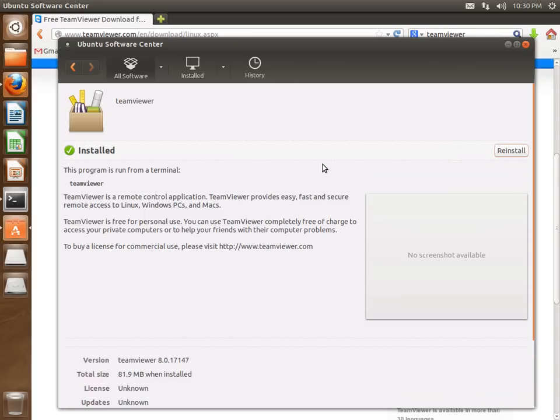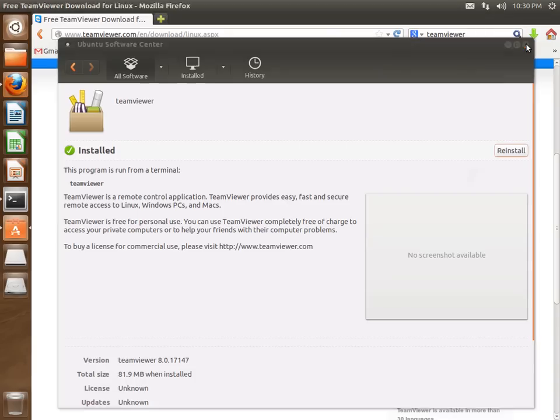There we go. That was pretty fast. I had installed it earlier, so I think it had a lot of the dependencies. The first time I installed it, it took about 10 minutes.